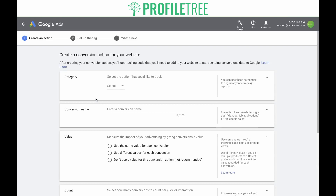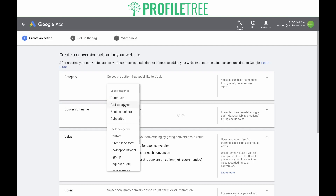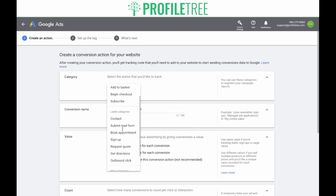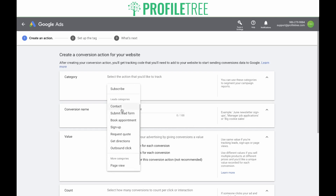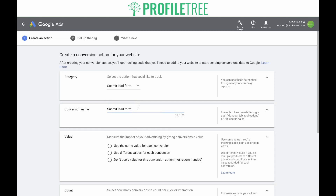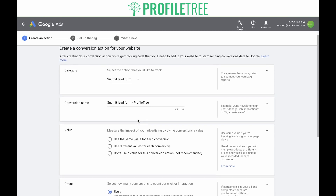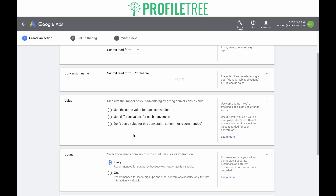Now you're taken to the 'Create an Action' page. The first option is to select an action you'd like to track — you're given a bunch of categories. In the sales category, you have purchase, add to basket, begin checkout, and subscribe. In the leads category, you have more to choose from. We're going to track contact us form submissions, so we'll click on 'submit lead form.' The conversion name is automatically generated, but you can change it to whatever you want so you can remember it later. Next, you need to give your conversion a value. If you sell multiple products at different prices, select 'use different values for each conversion.' If you are tracking leads, signups, or page views, use the same value for each conversion. If you do not want to assign a value, you can select 'do not use a value for this conversion action,' though this is not recommended.